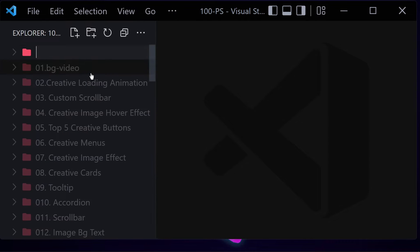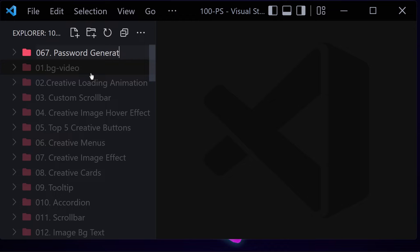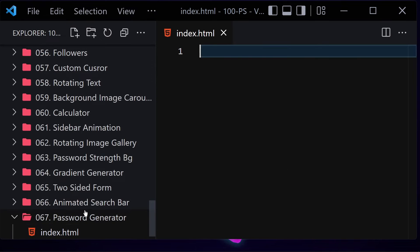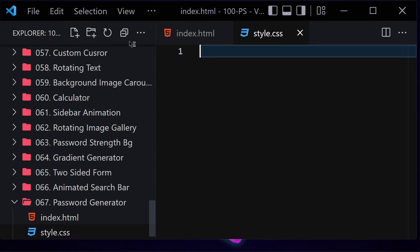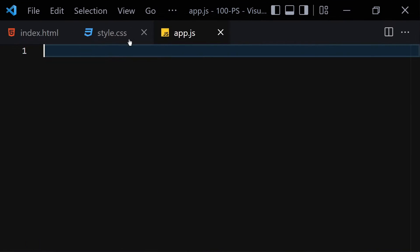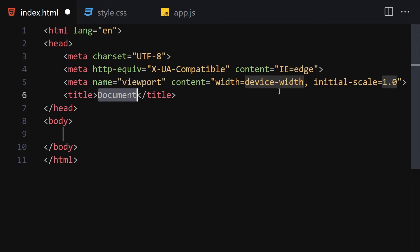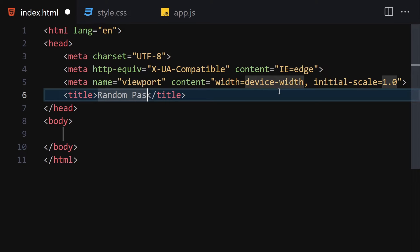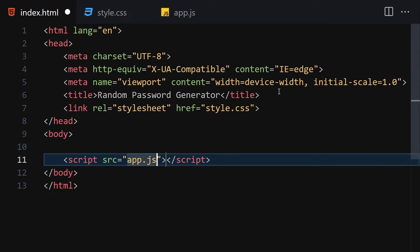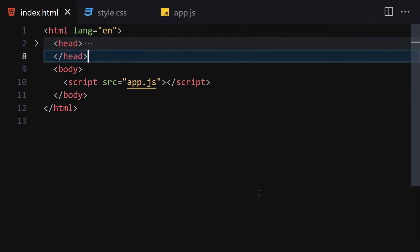To do that, first of all, let me create a folder and give it a name like 067 and then password-generator. Inside there, we are going to be creating three files: the first one will be index.html, the second one will be style.css, and the third one will be app.js for JavaScript. Now let me make it a bit bigger so we can focus on our code. Let me write the doctype HTML and change the title to Random Password Generator. Now let's link that to our CSS and JavaScript. Let me open it with a live server.